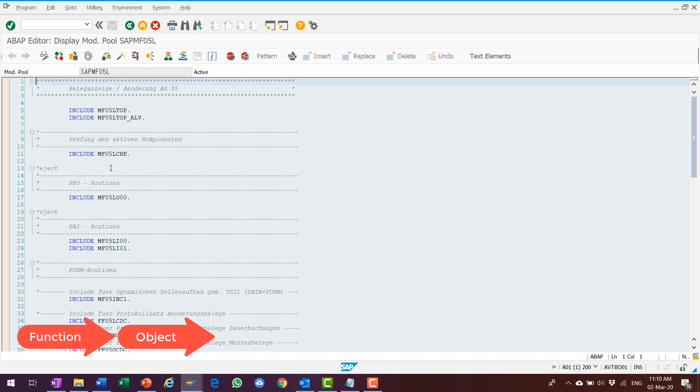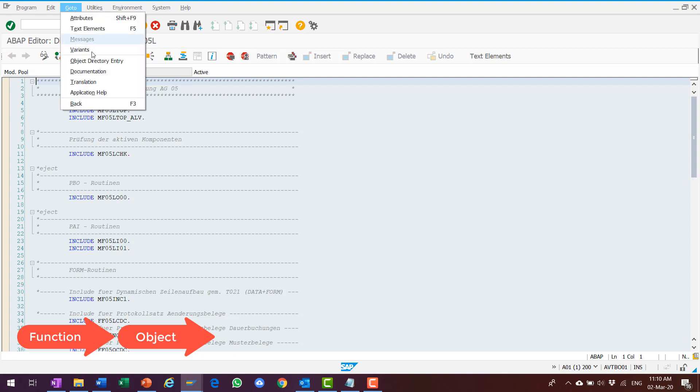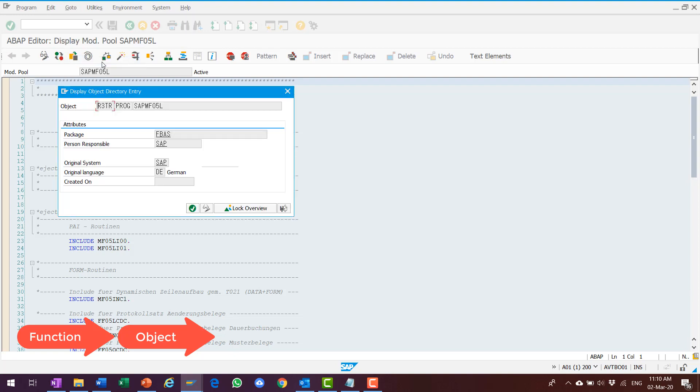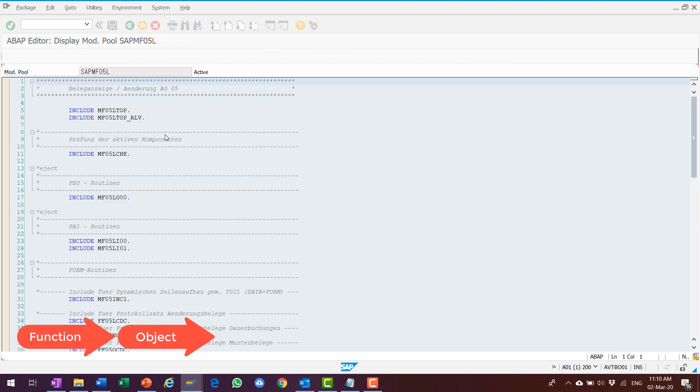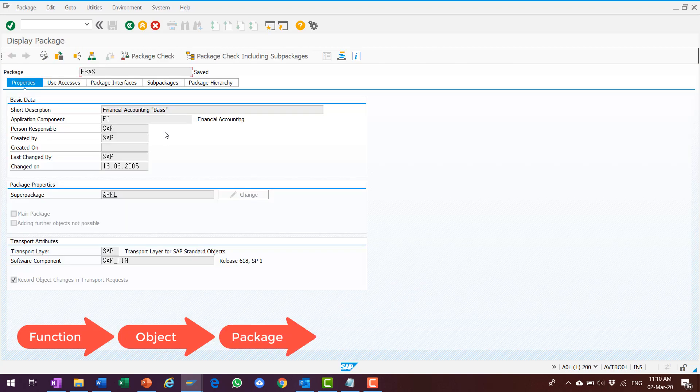Now I know the function and the object. When I choose Go To Object Directory Entry, it tells me that the package name is actually FBAS. I further drill down FBAS by double-clicking on it. There is more information shown.